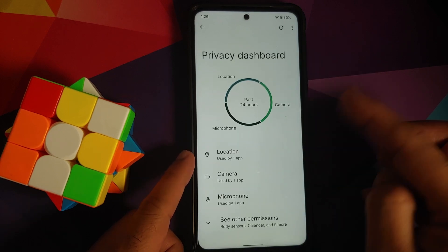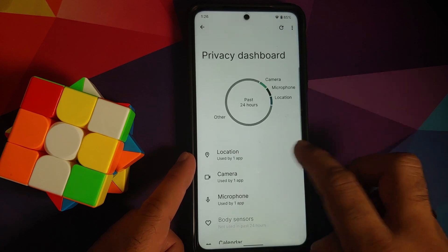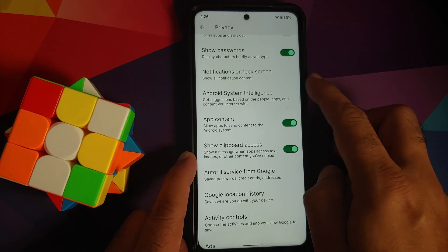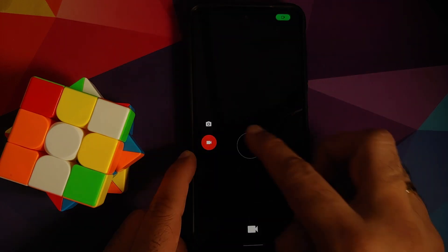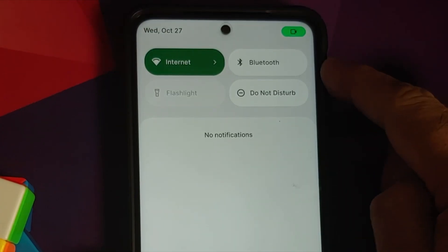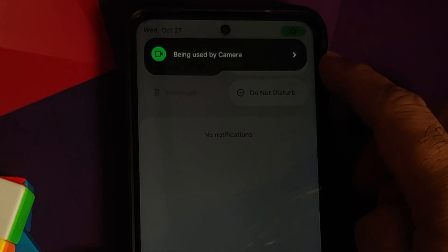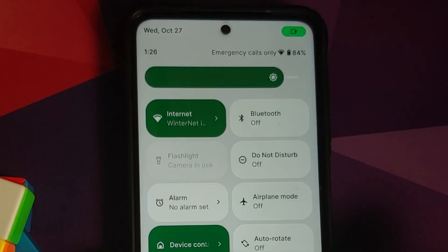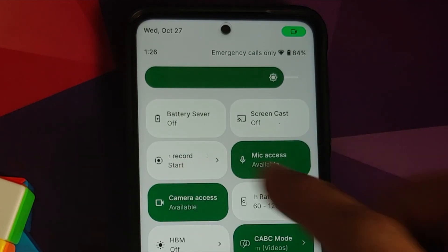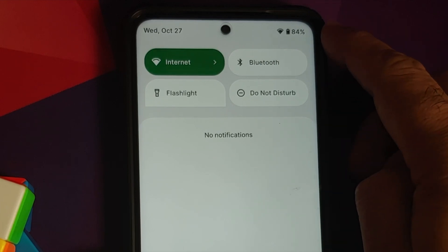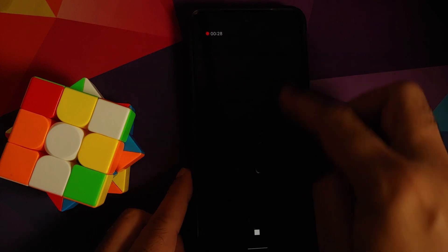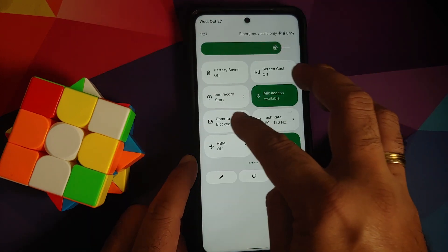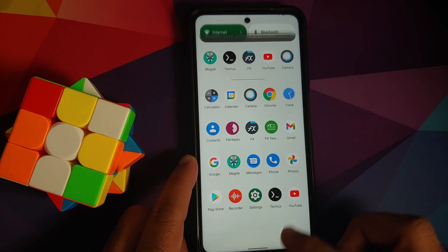In Privacy, you have a privacy dashboard showing what has accessed location, camera, and microphone. There are toggles for camera access, microphone access, and importantly clipboard access. Demo: opening the camera and recording a video — the quick settings panel shows a notification that the camera is in use. Disabling the camera access toggle blocks the camera mid-recording. You get an error: 'Cannot connect to camera' — confirming the block works. Similarly, you can disable microphone access.